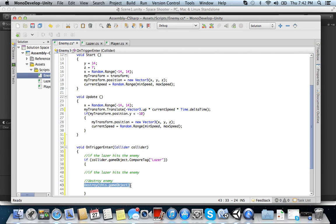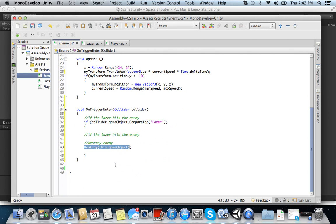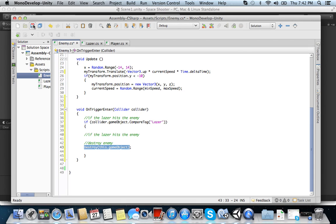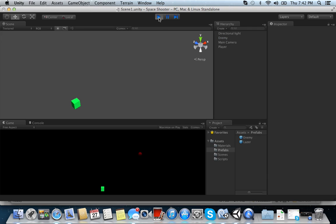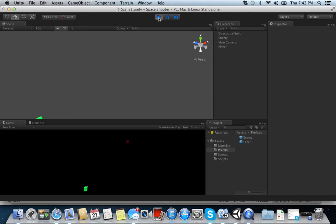Alright? So we have if the laser collides with the enemy, we're going to destroy the enemy. The enemy will destroy itself. Okay? So let's go ahead and just save that and give it a try.